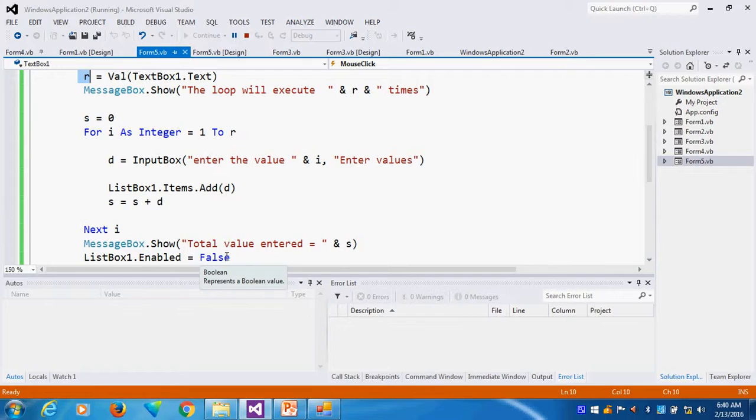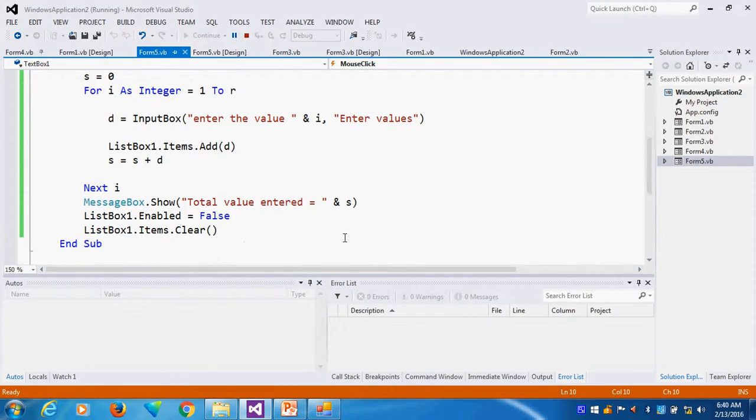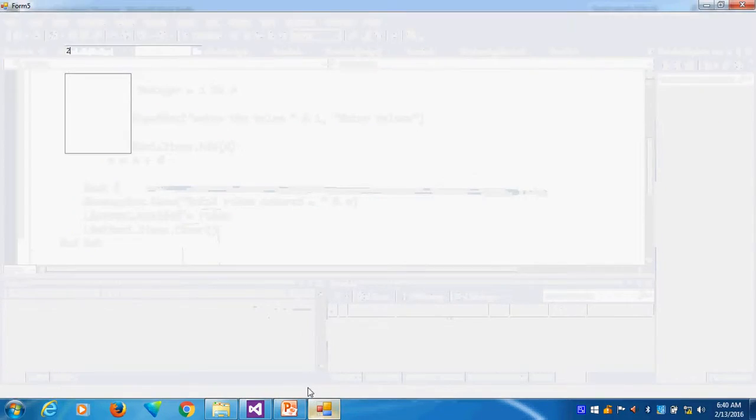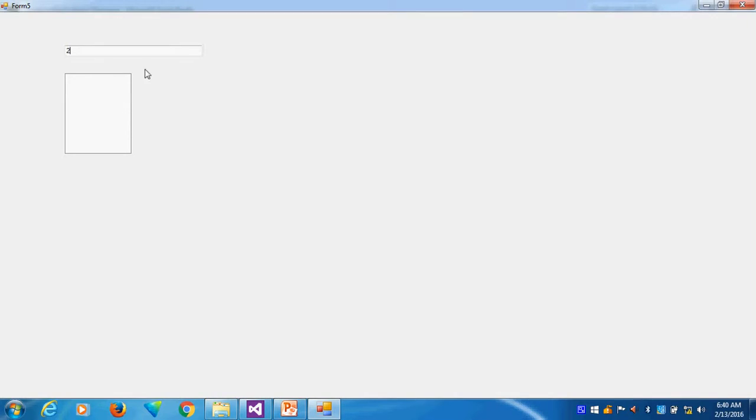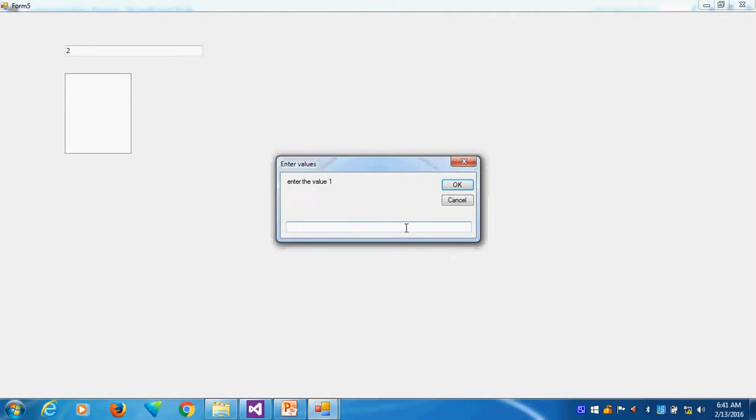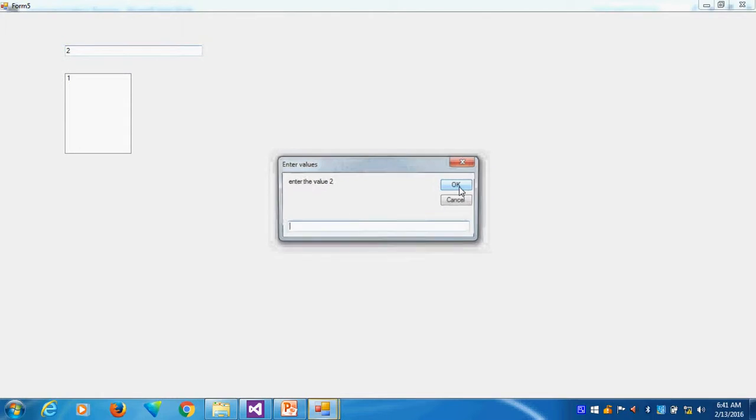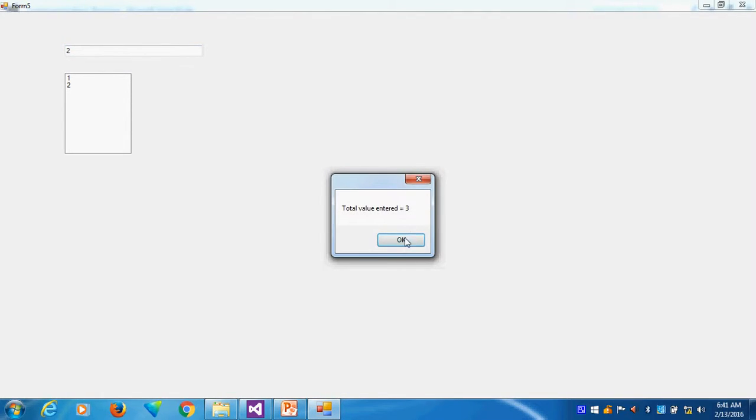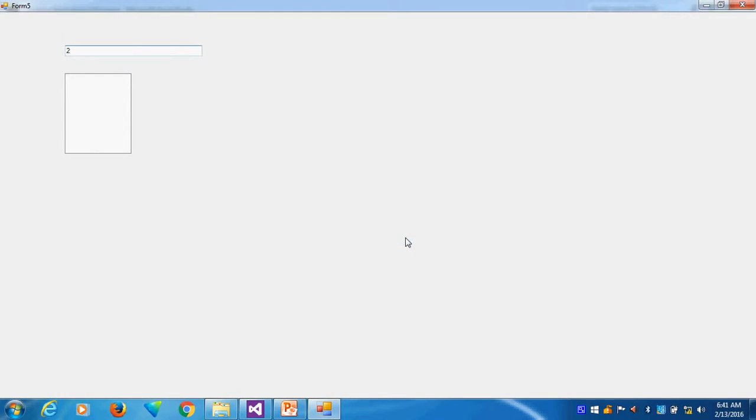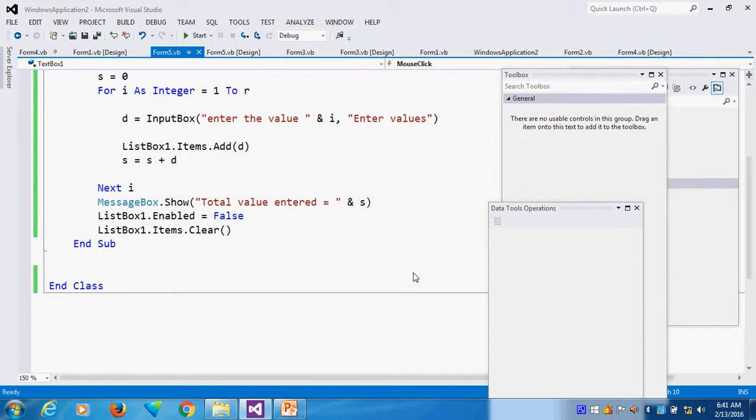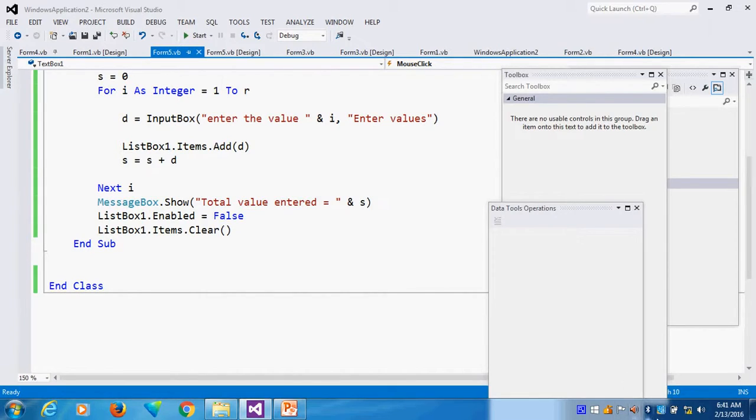Then I am setting the list box enabled to false, and then I am clearing all the items. So first, whatever I am doing, I am entering the value here, mouse click. It will execute two times, whatever time I enter. First value one, second value two. I say okay, immediately it will come, it will clear the thing and disable.